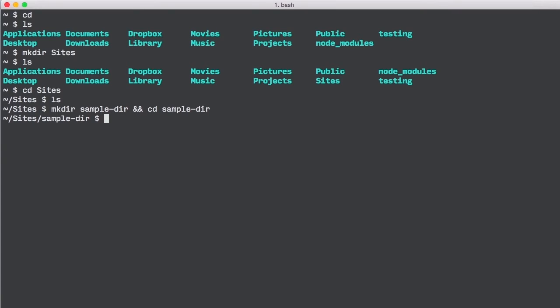Now we can see that we're inside of our sample directory by typing pwd, and our path reflects that. Now let's create a file in our new directory using the touch command.